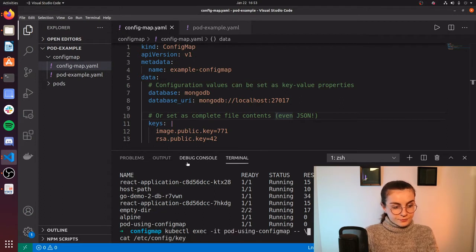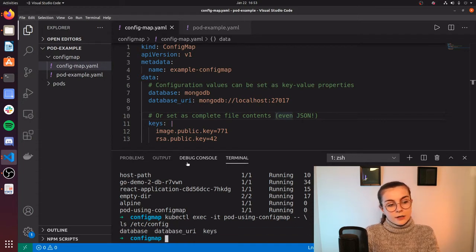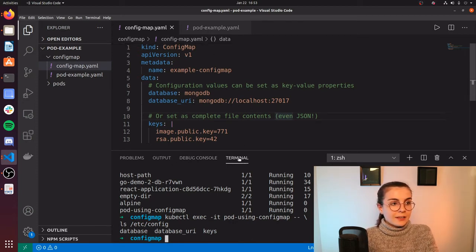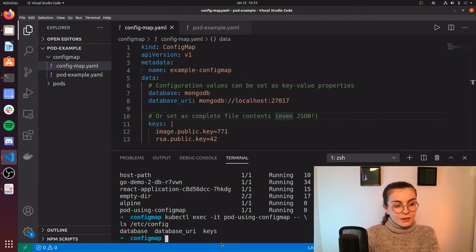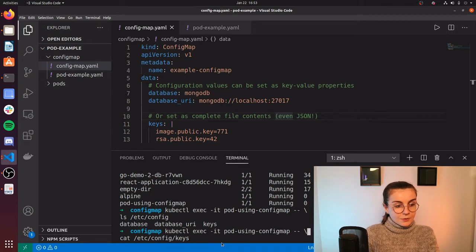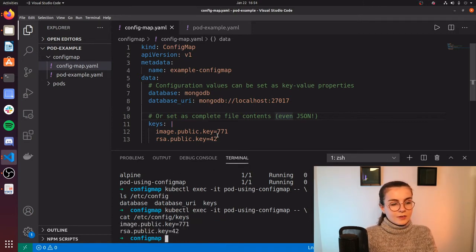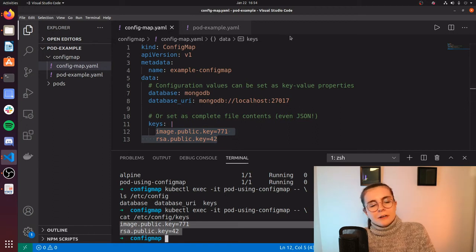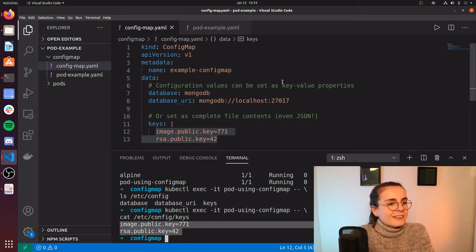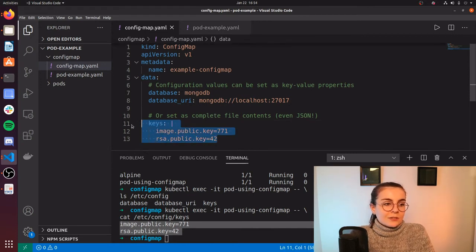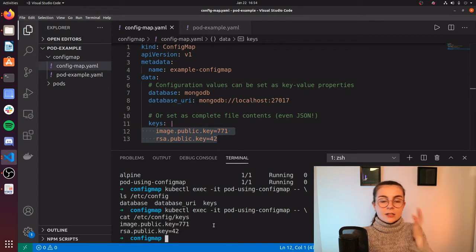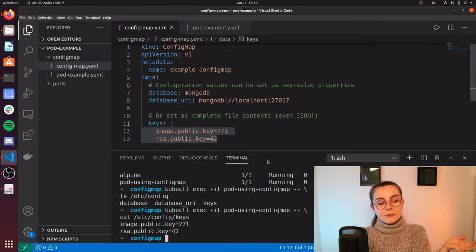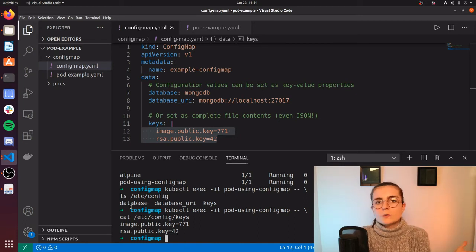So we can have a look at what's inside our config map. In this case we have database, database UI, and keys. To demonstrate, I'm going to look at the keys section using a command similar to the one before. As you can see, the values that we specified in our config map are now within the keys section. I haven't really worked with Mongo or anything, but the cool thing is that you can specify something in your config map and then the application running in your container has access to whatever you define within it — which is basically what this is demonstrating.